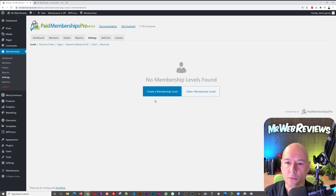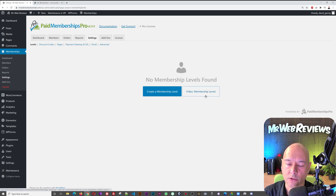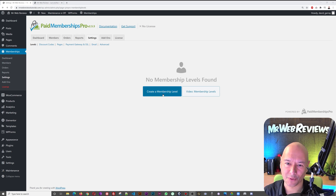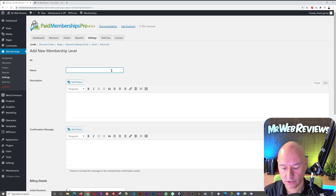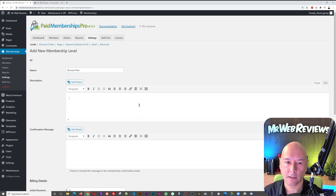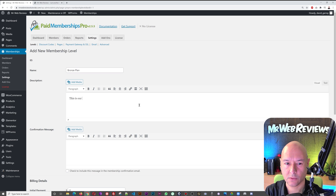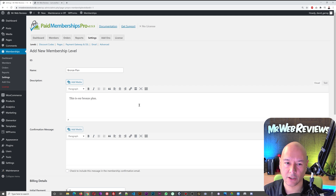From the settings you can create a membership level. There's a free tutorial online as well. Let's go ahead and create a new membership level. Maybe we want to create a Bronze, Silver, and Gold package. Let's start with Bronze — enter 'Bronze Plan' and add a description here, so this is our Bronze Plan.